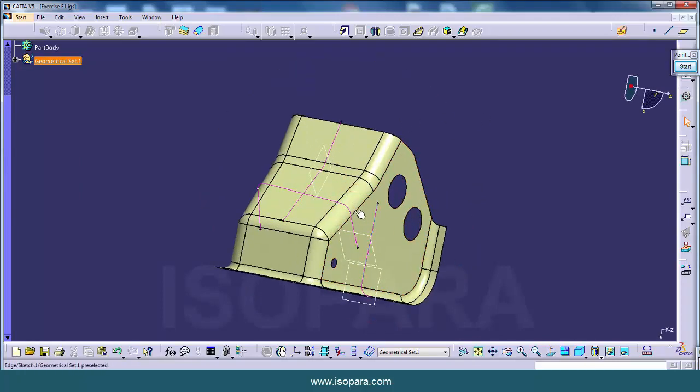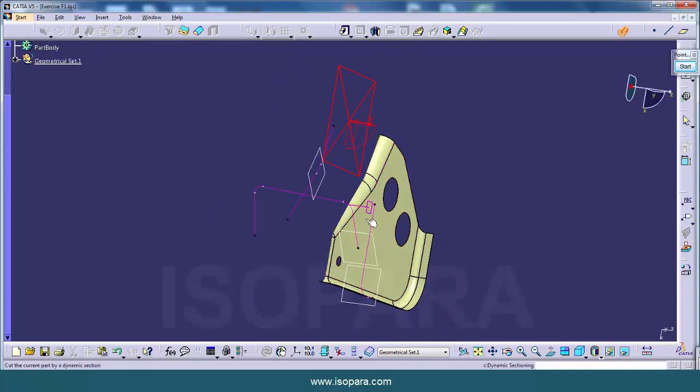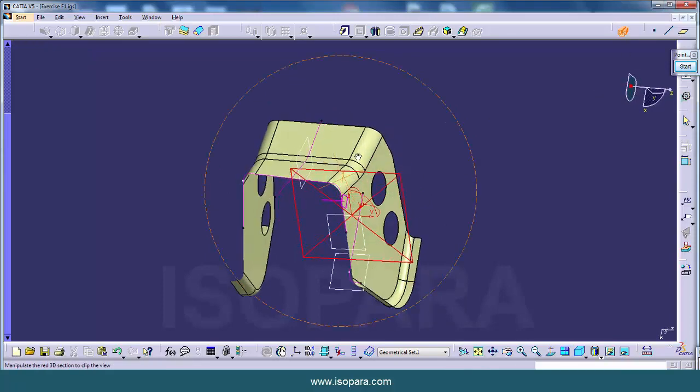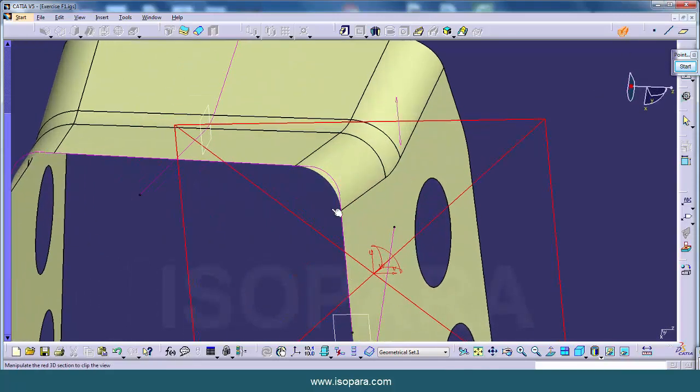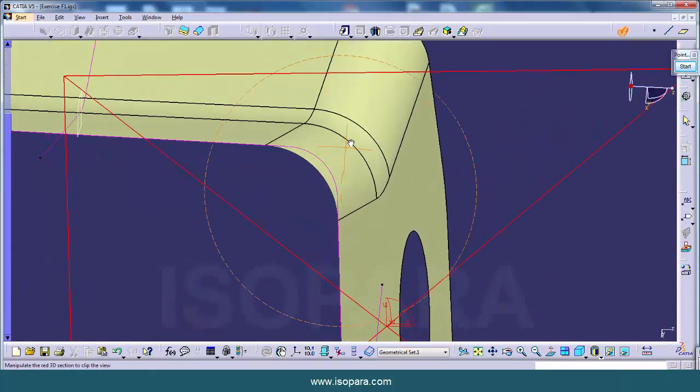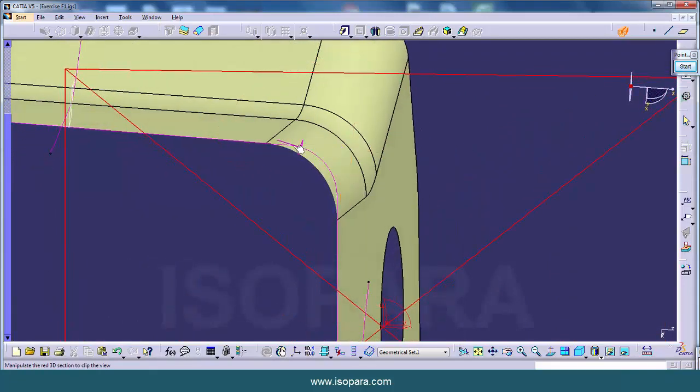So if you take the section cut here, then we will see that there is a gap between master section and the surface.